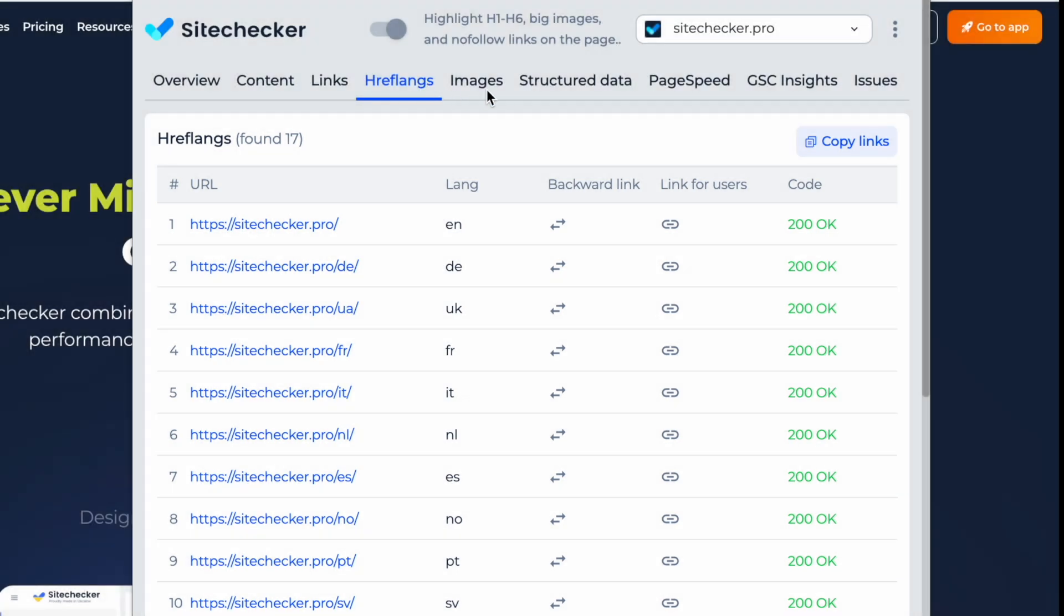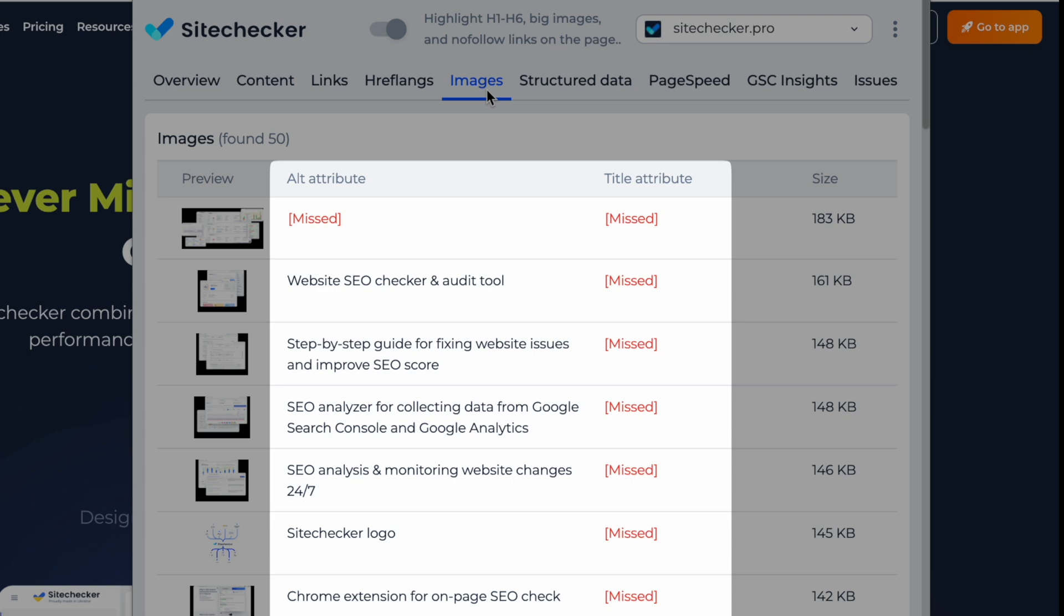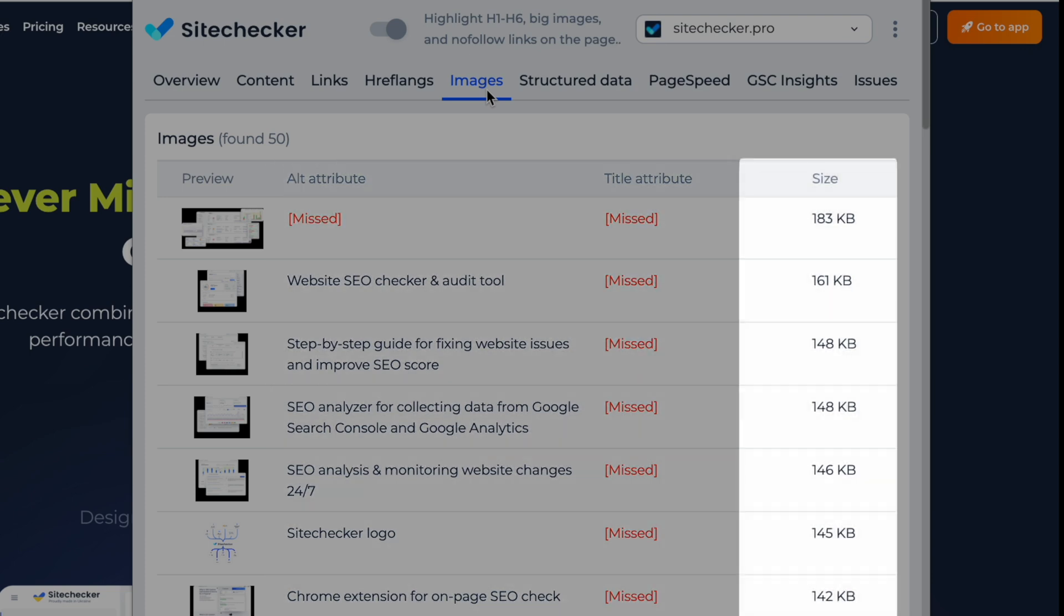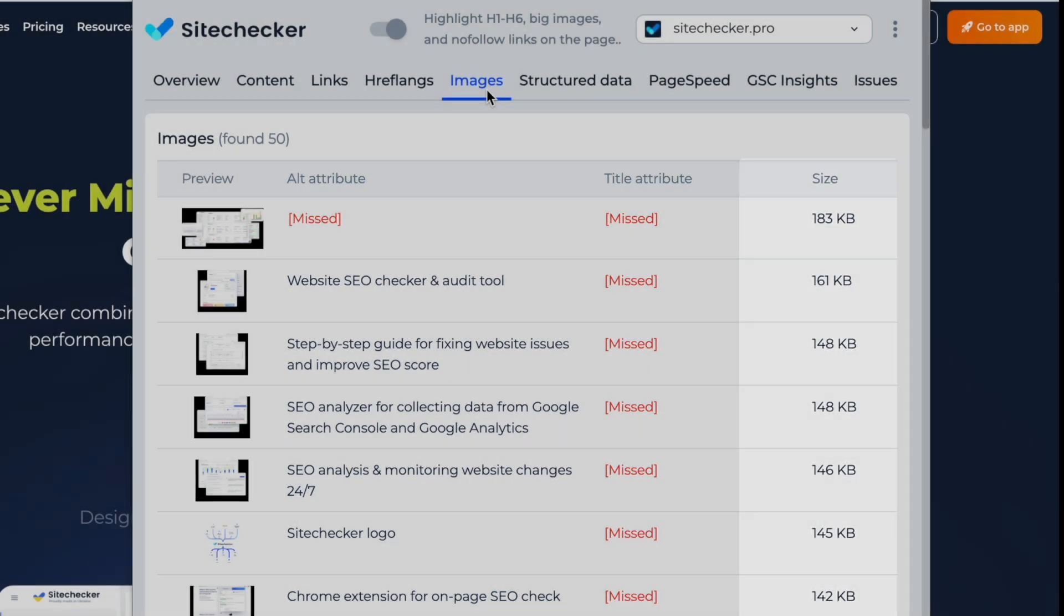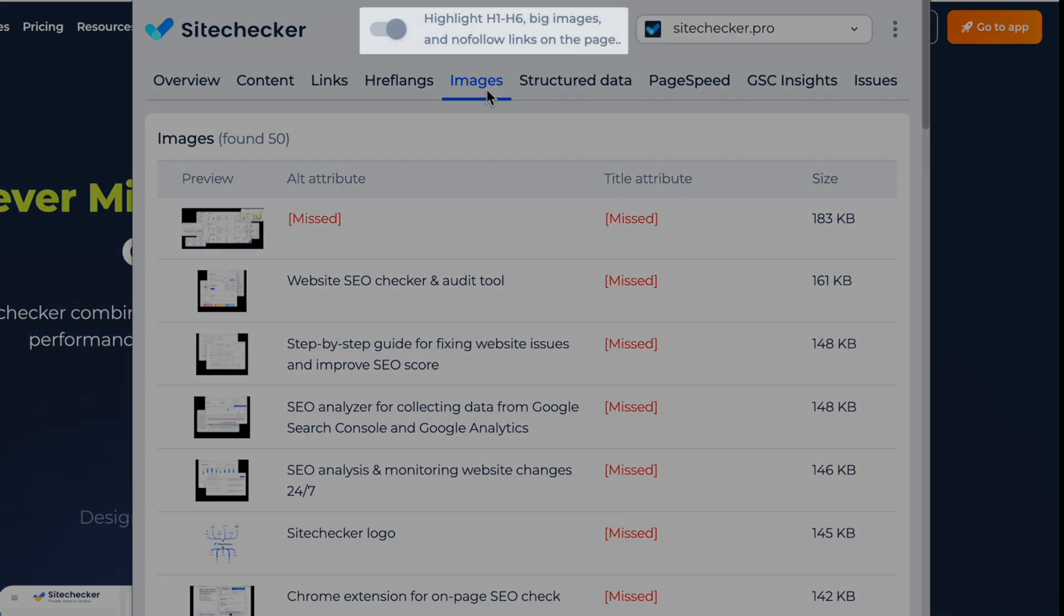Analyze all images on a page in one click. Detect missing alt and title attributes, check image sizes, and find broken images instantly. Highlight images directly on the page to see their attributes and dimensions with one click.